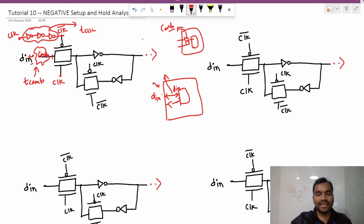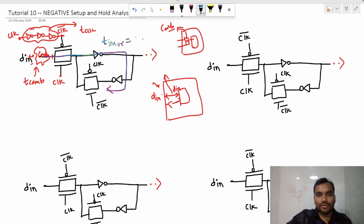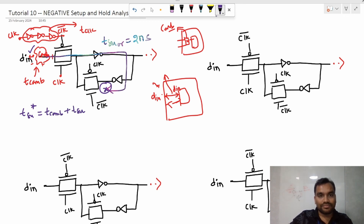Let's say the original setup time equals 2 nanoseconds — that will make the numerics easy. Now, because of adding the combo logic, the time the data needs to arrive at point X increases, since it must also pass through the combo logic. So the updated setup time is: t-setup-new = t-combo + t-setup-old. If the combo logic delay is 1 ns and the original setup time is 2 ns, the new setup time is 3 ns.